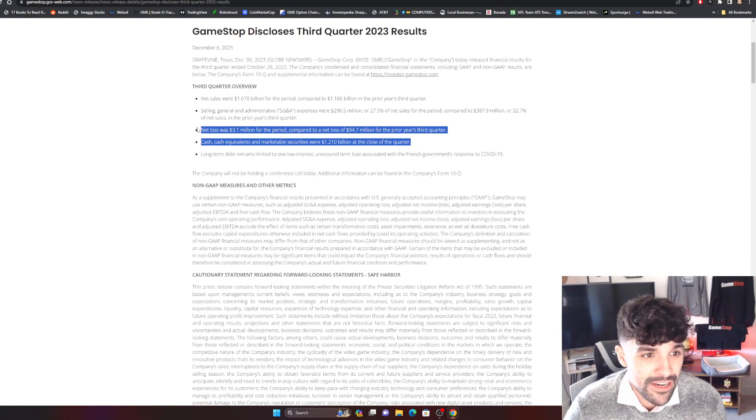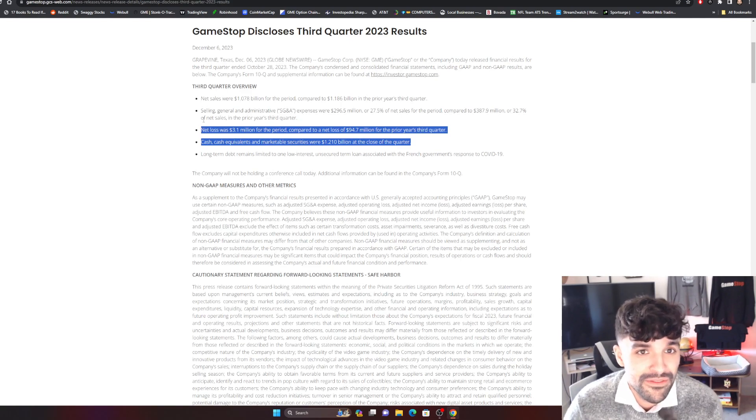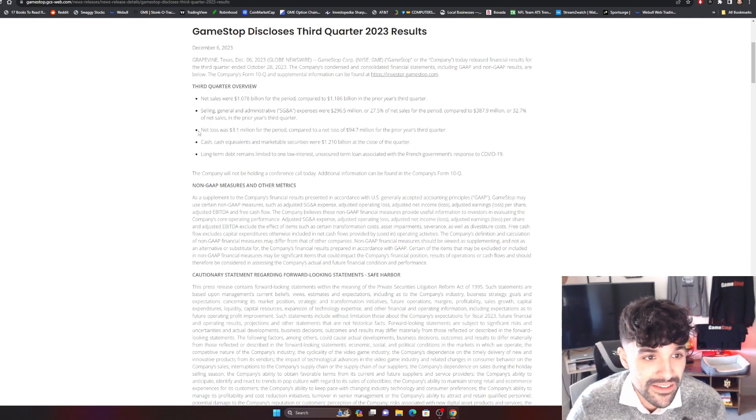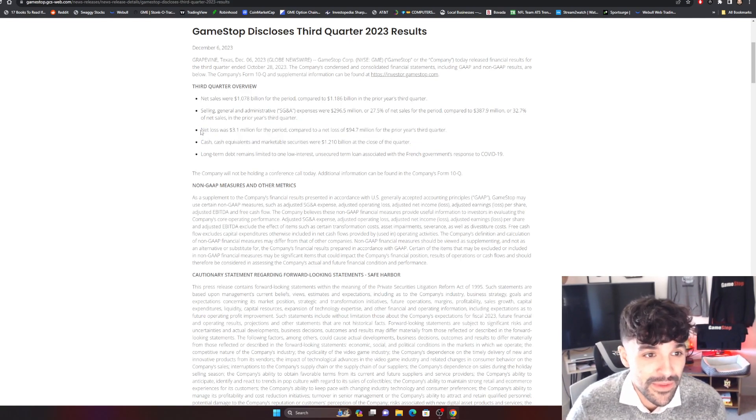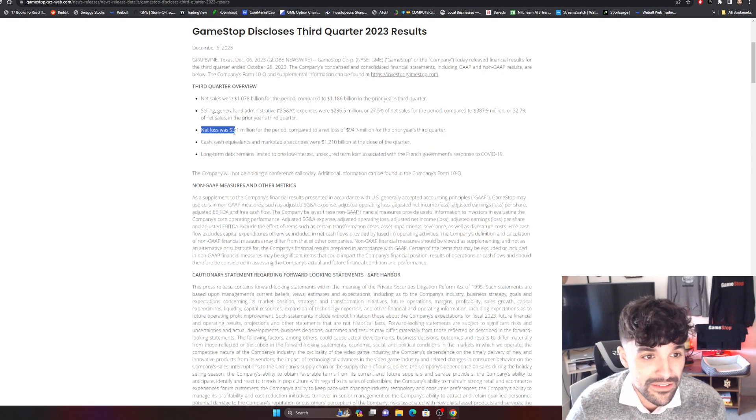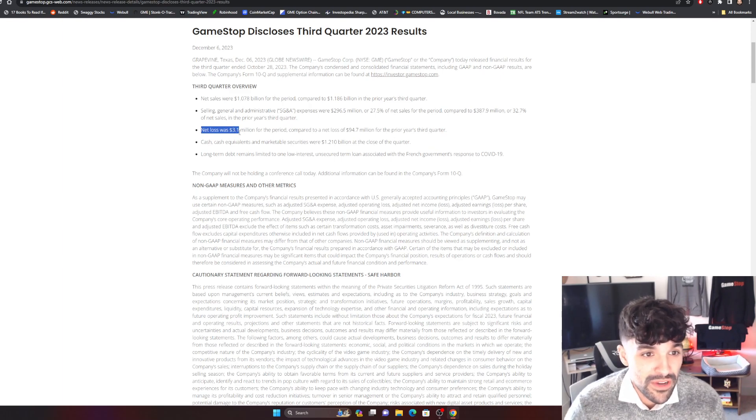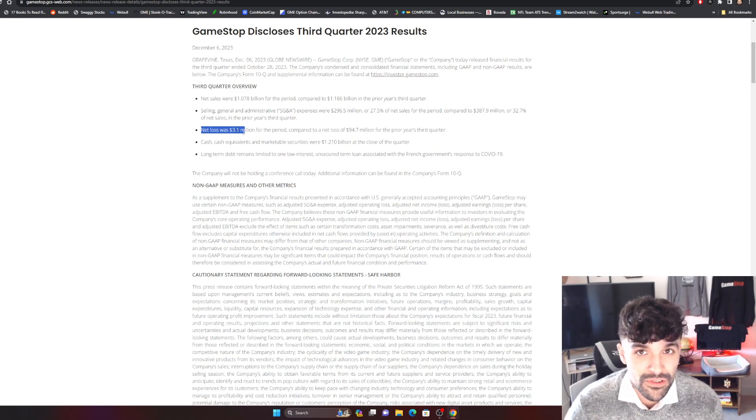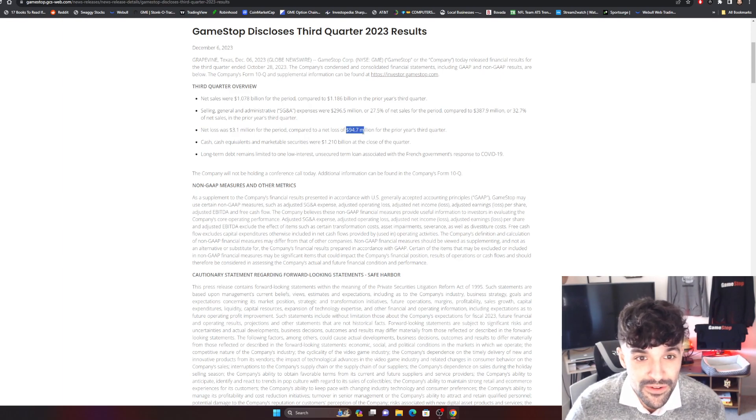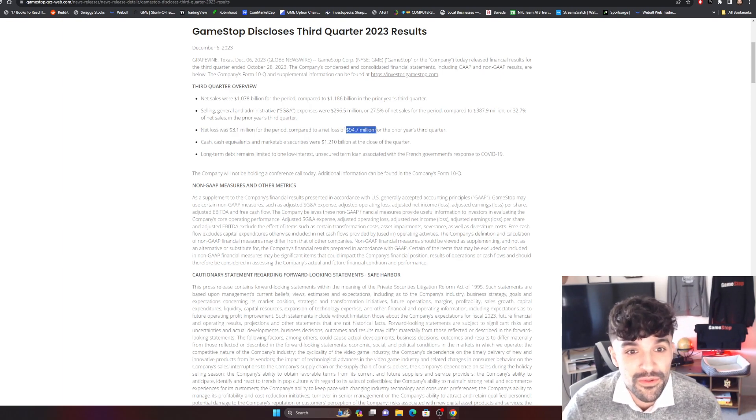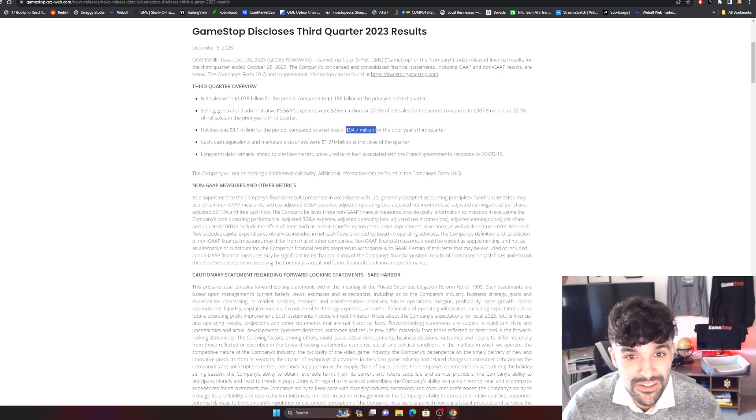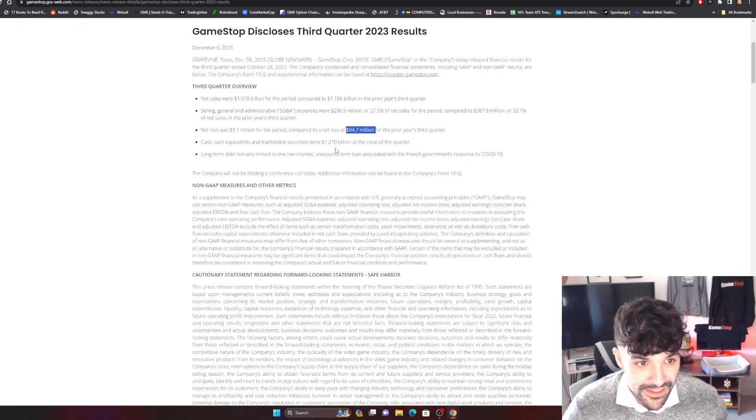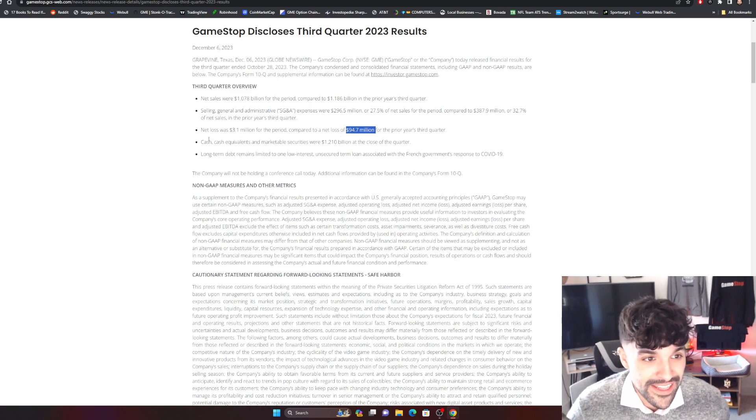Let's just get a reminder of quarter three results. The big one for me was the net loss for the company. There was $3.1 million for this quarter three versus last year's quarter three, which was $94.7 million lost for that quarter. So that says a lot.